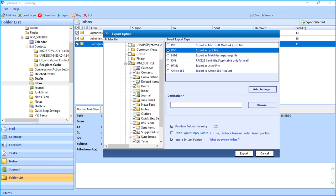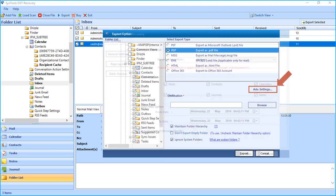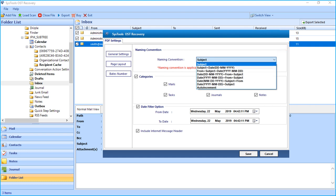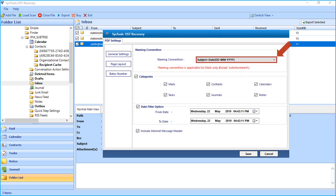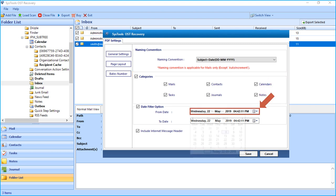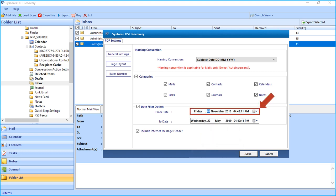Clicking Advanced Settings will open another window with advanced PDF settings. You can choose desired naming convention from the drop-down and can select or deselect categories depending on your requirements. And the Date Filter option lets you choose mails according to certain date range. And if required, you can choose the Include Internet Message Header option as well.